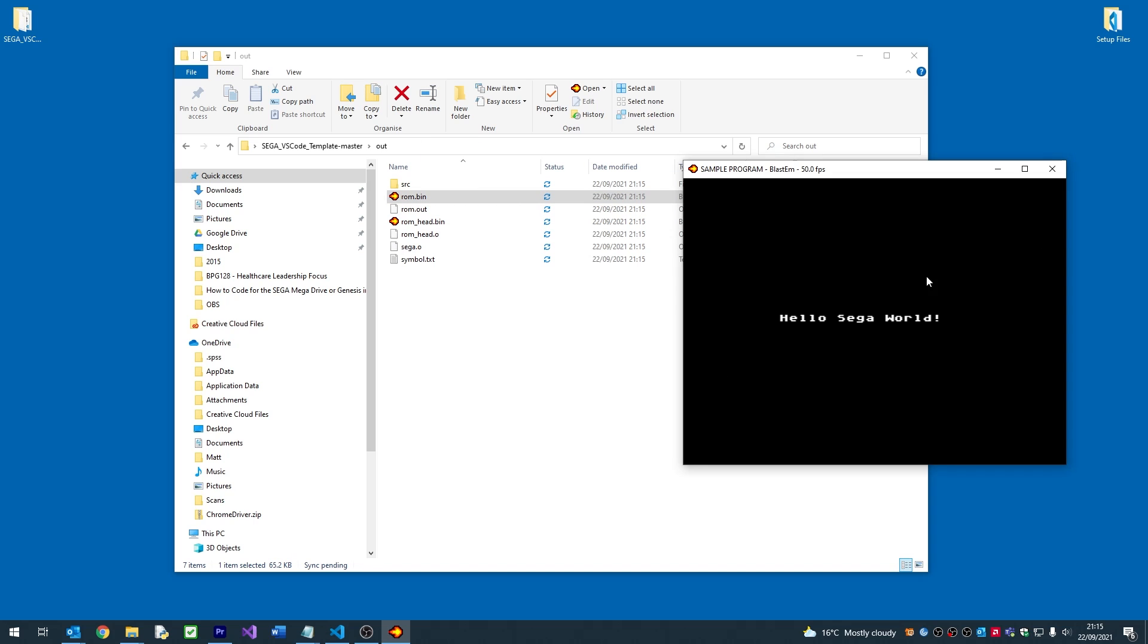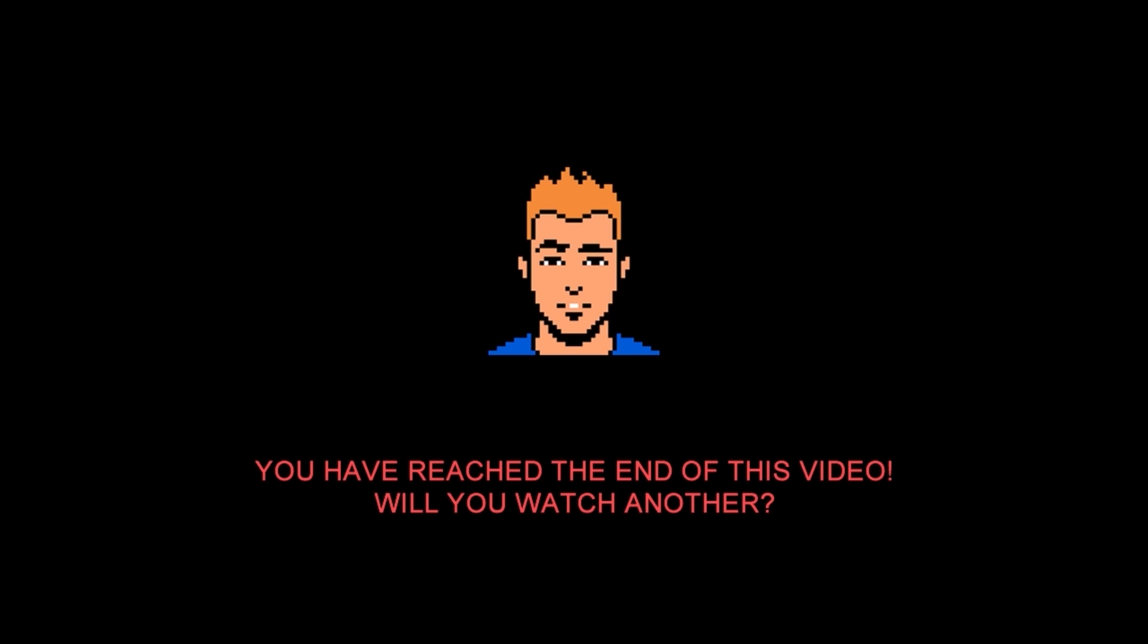And there we have it, one working Sega Mega Drive ROM. I hope this tutorial has been useful to you. Please make sure you like and subscribe to my channel. Feel free to support me on Patreon if you wish, and I'll see you in the next video.